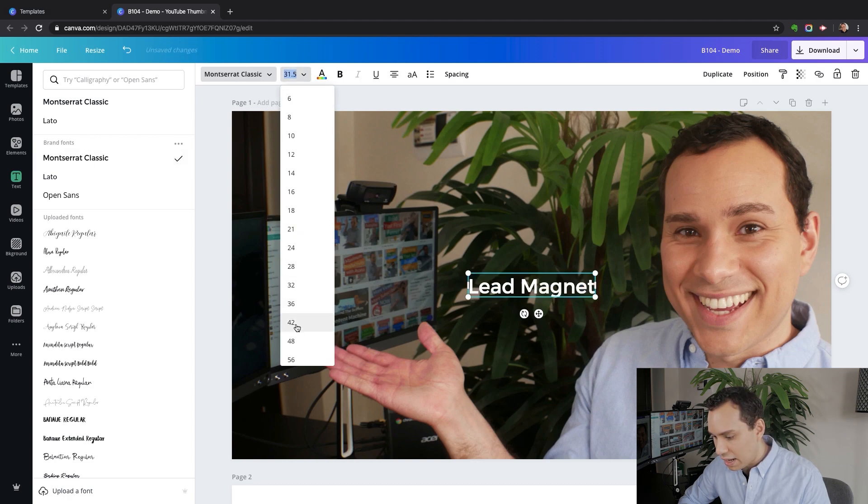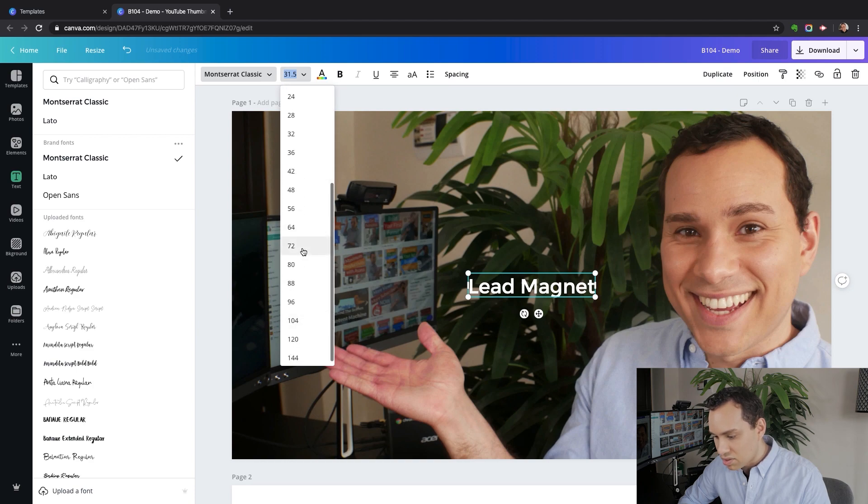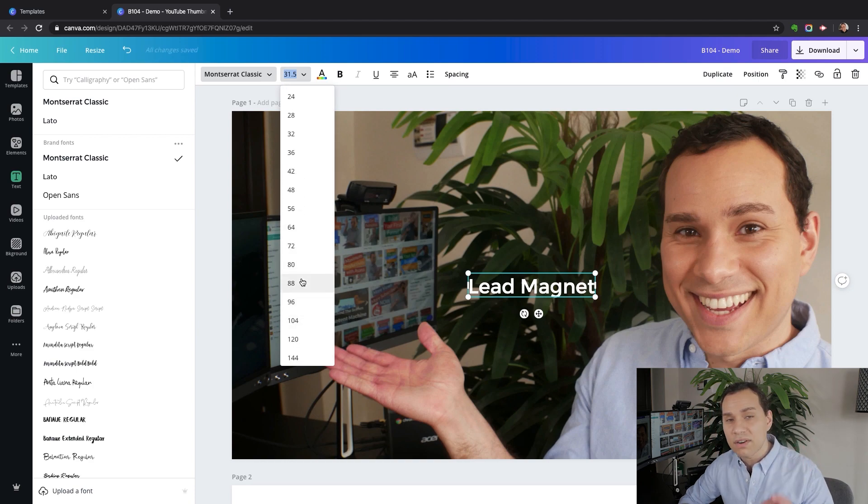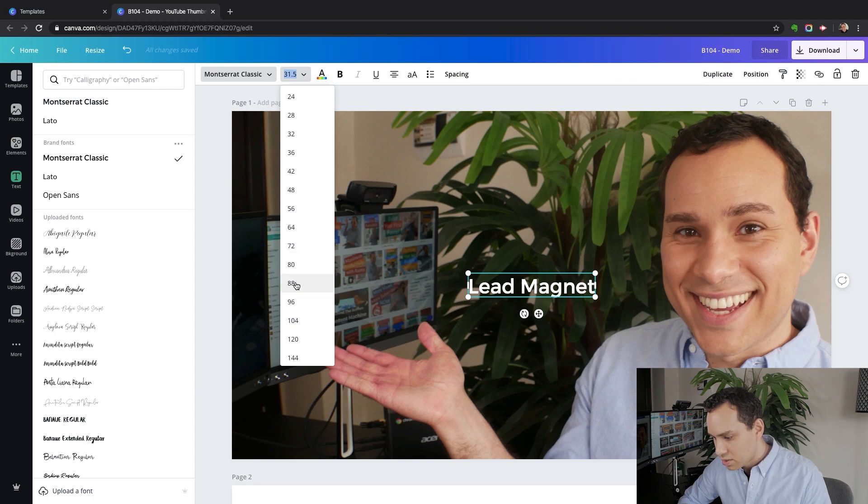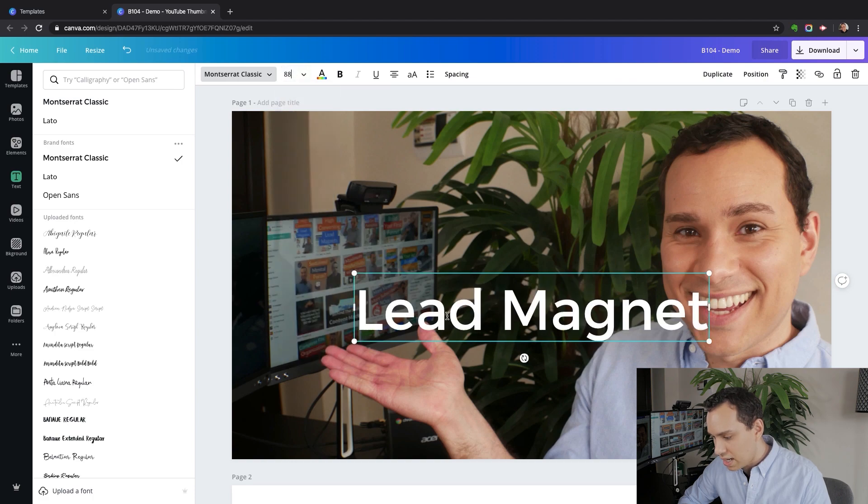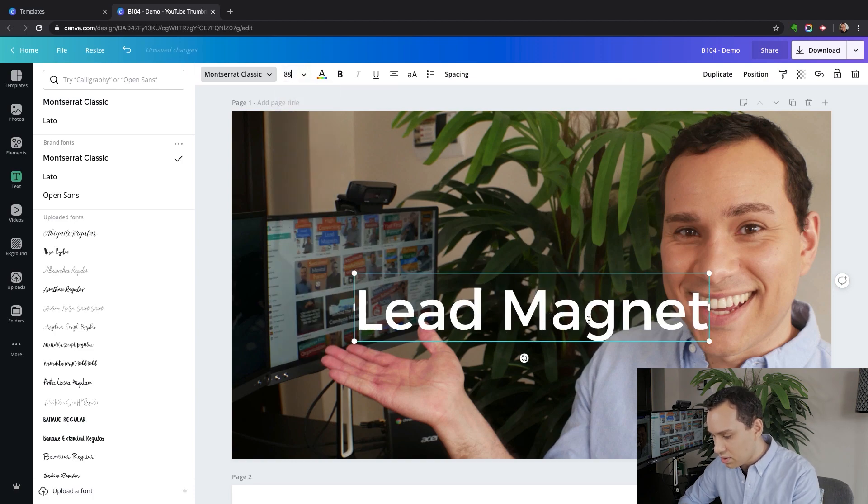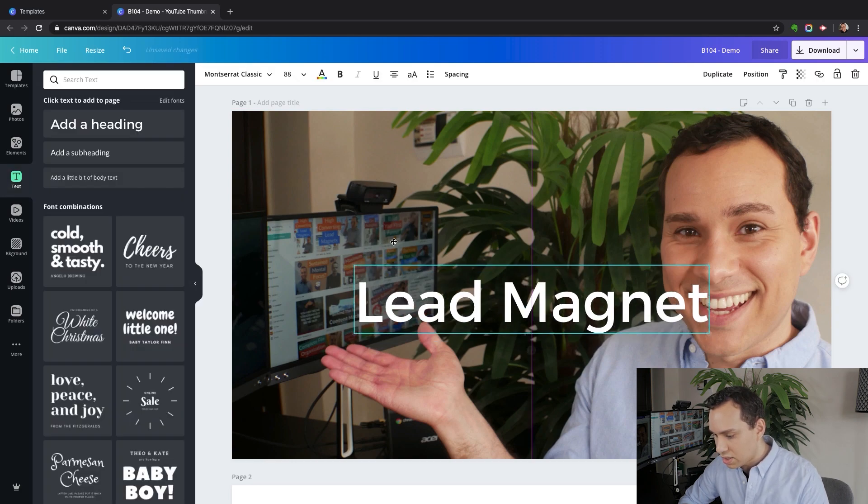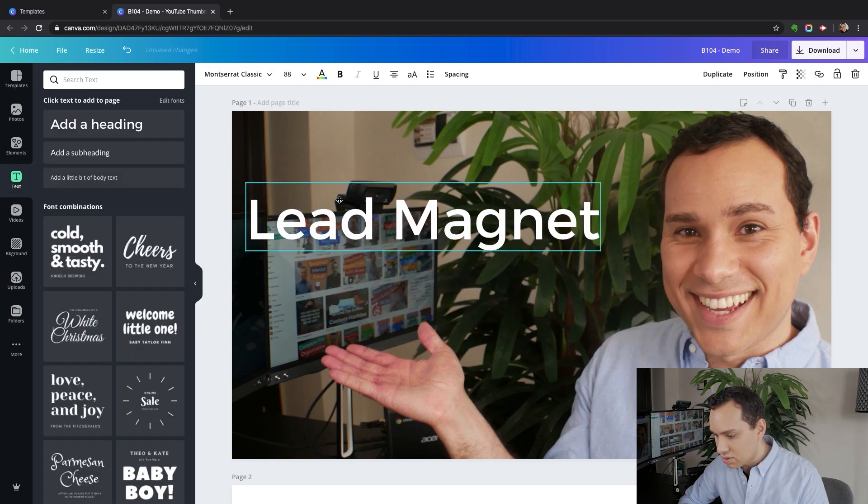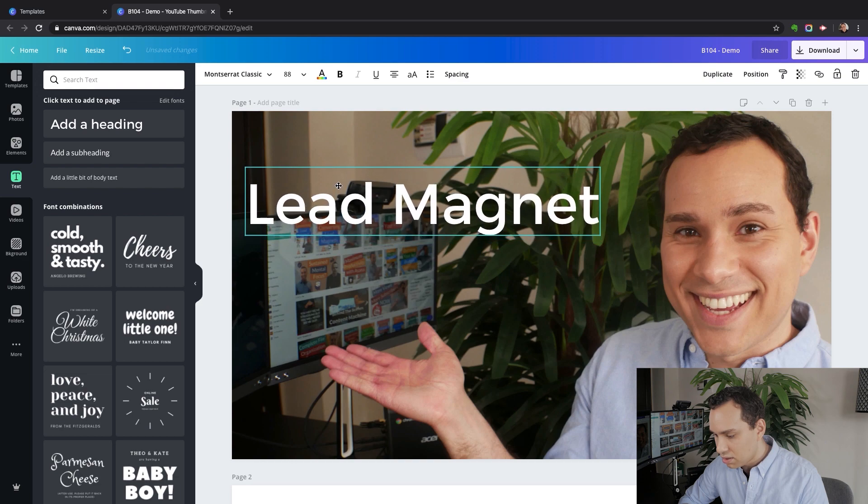We'll make this either 72 or higher because we really want it to be very easy to read when it gets shrunk down, as it's going to be a lot smaller than what we're looking at here. So let's try 88. I think we're actually going to be able to make that work. We'll hit escape and then click and drag the text over up here.